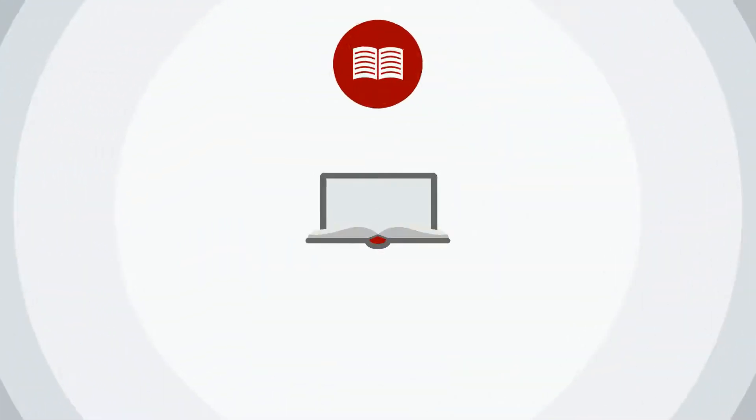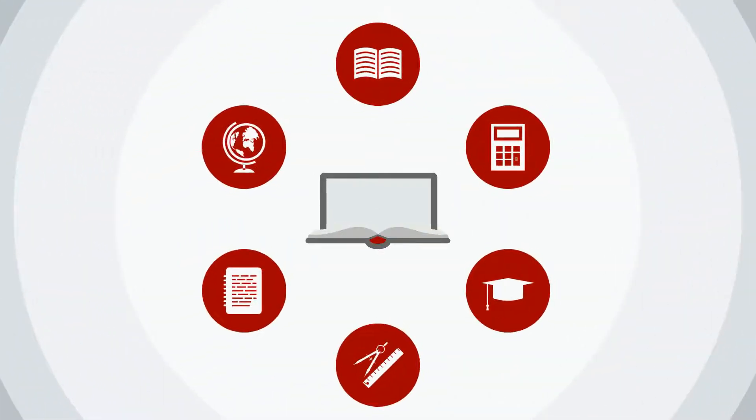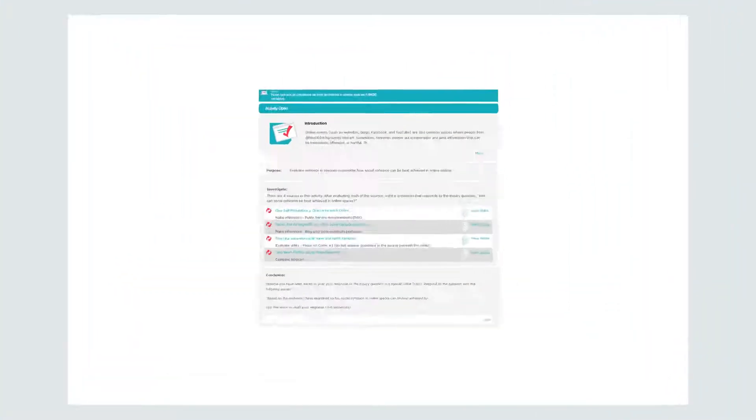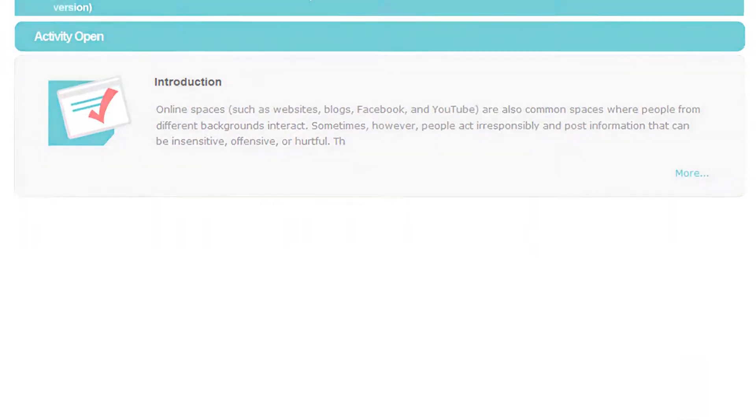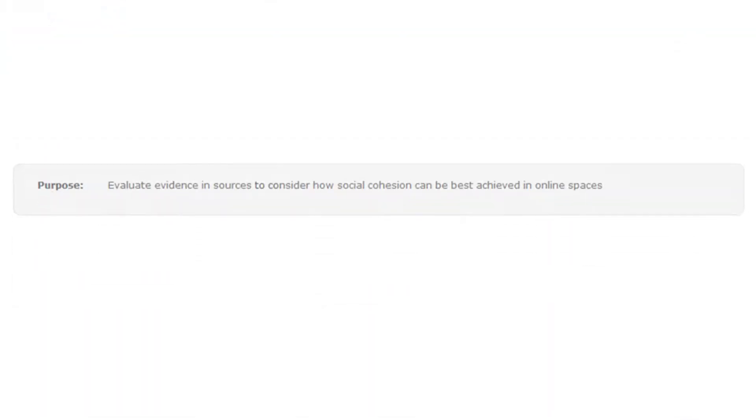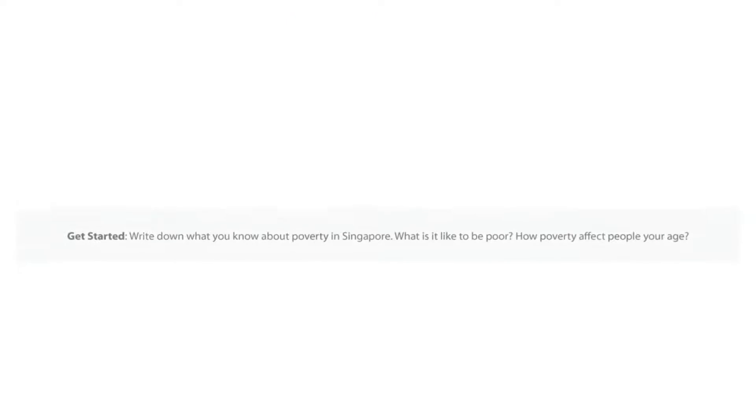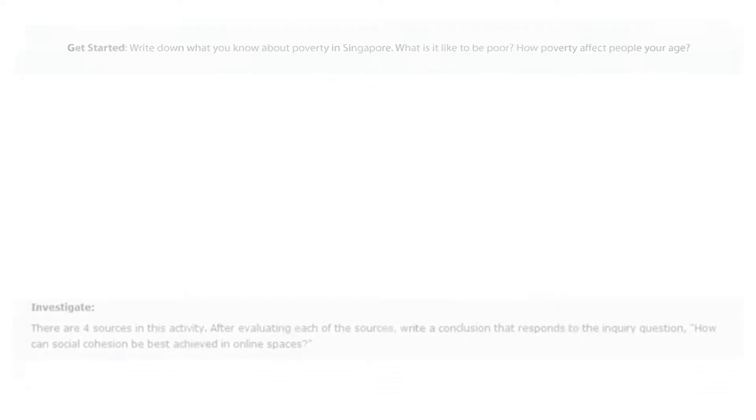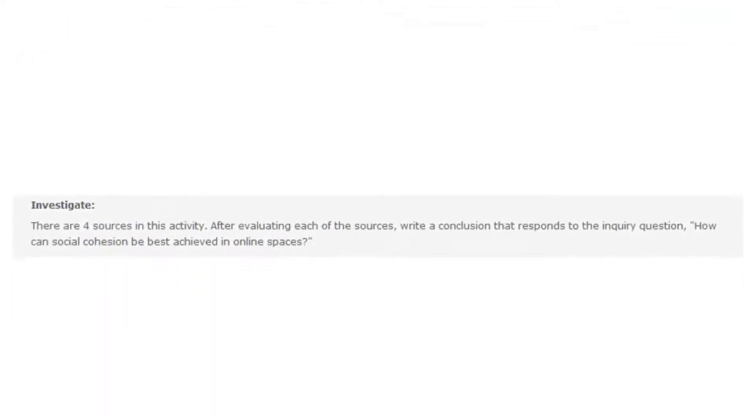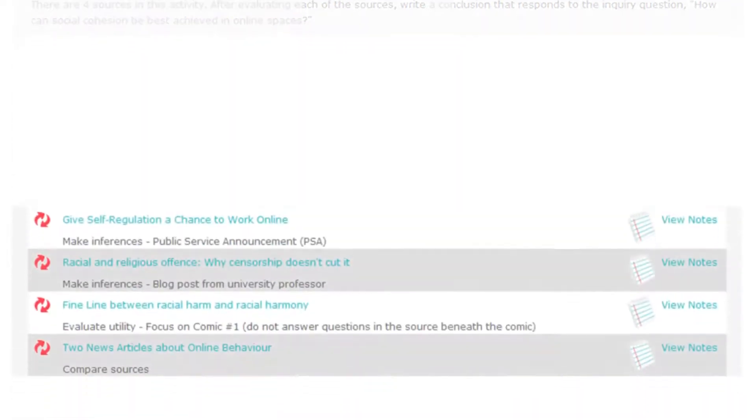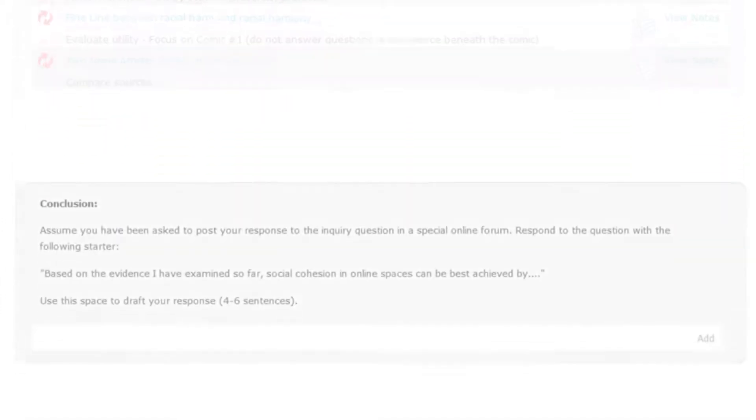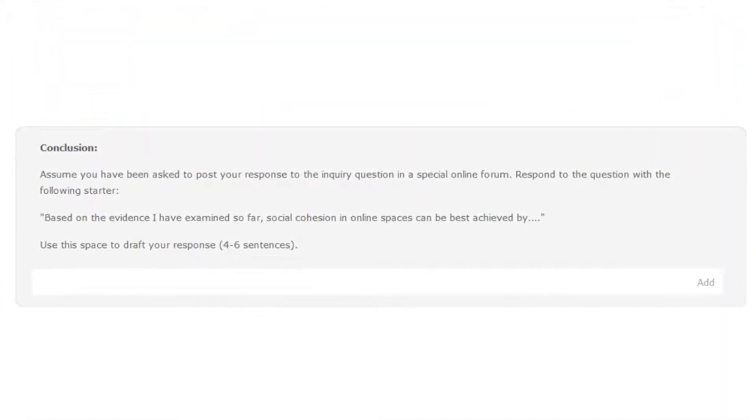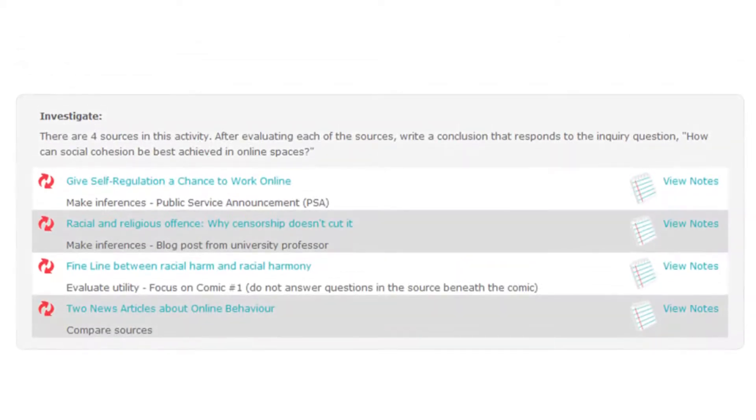Before the start of a CWR activity, teachers design the lesson around an inquiry question. Forming the inquiry framework are various segments to guide lesson design: introduction, purpose, activation of prior knowledge, providing clear guidance, providing authentic sources, and the integration of reading and writing tasks.